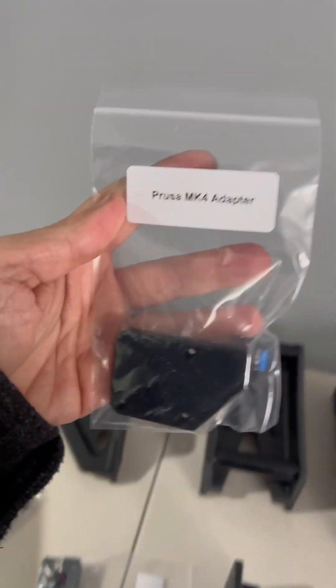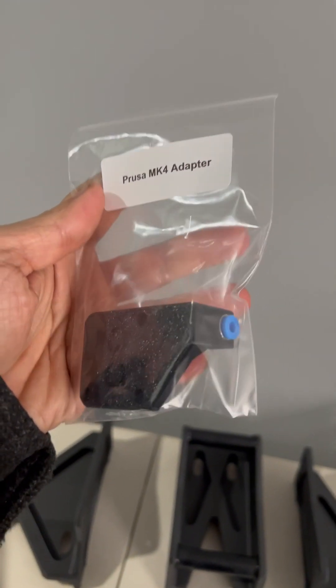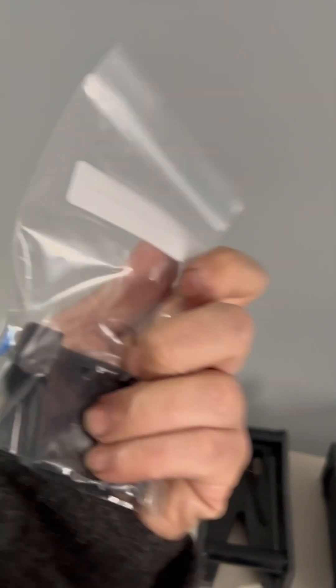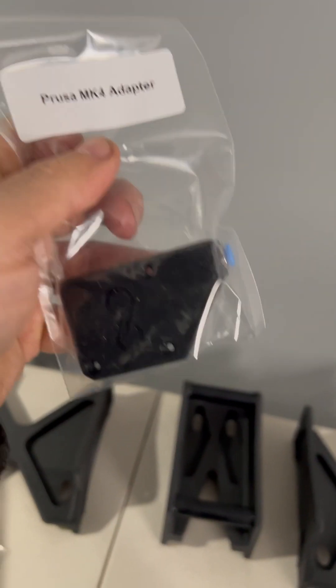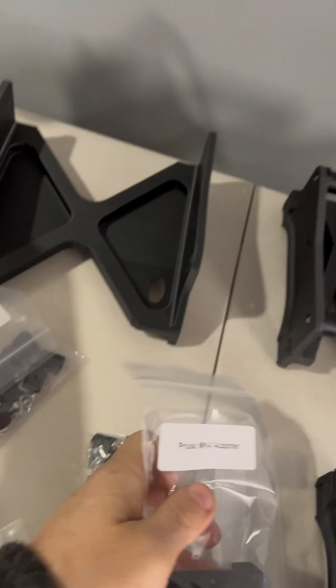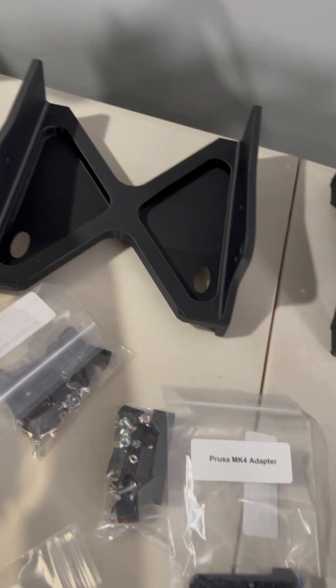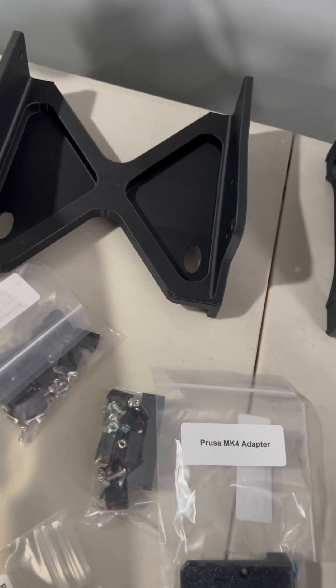Here it is, this is the MK4 adapter. I just have to learn how to use this and I believe there's an adapter for the Bamboo A1.